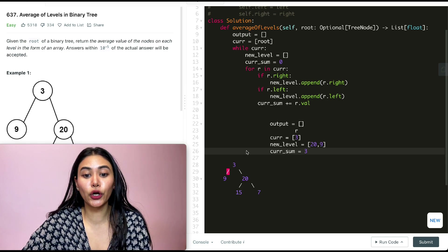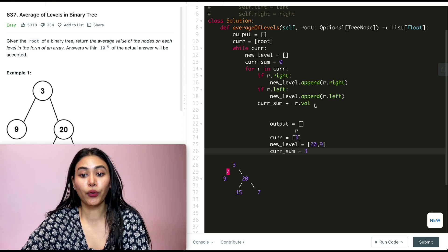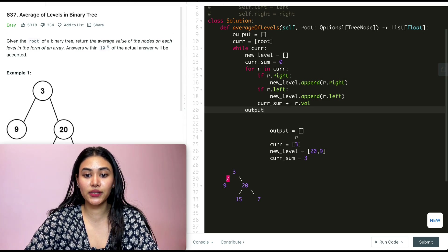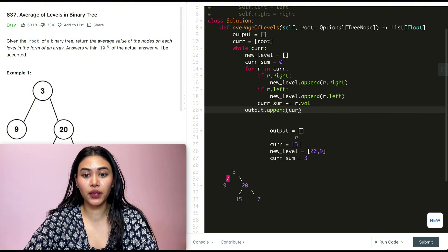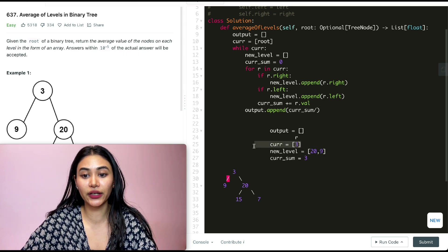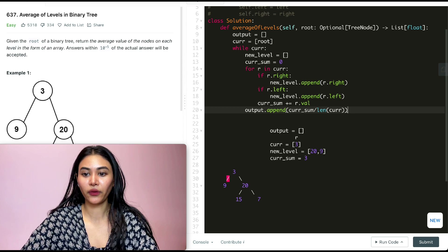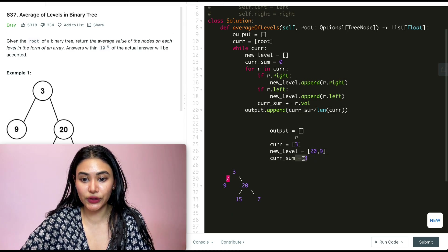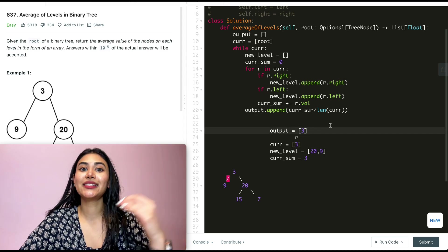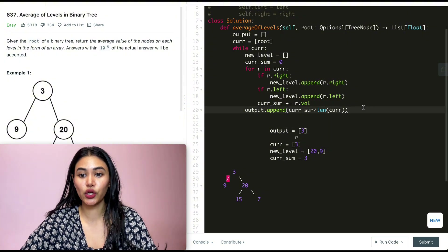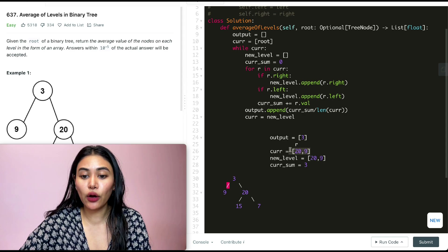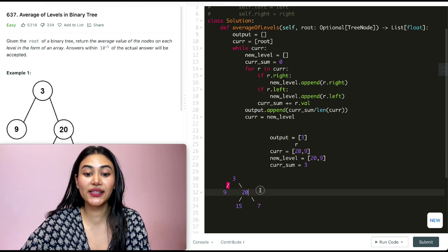Once we're done looping through all nodes in the level, we compute the average and append it to output: 'output.append(current_sum / len(current)).' Current sum was three, divided by length of current which is one, gives us three — so we append three to output. Then we reassign current to new level, so current now holds the next level with nodes twenty and nine.